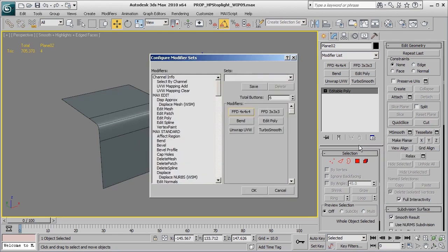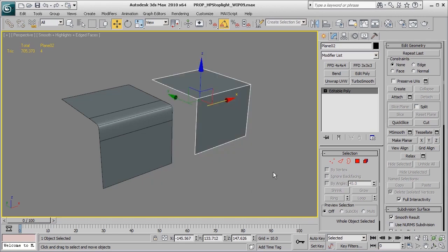Under Configure, you can adjust the number of modifiers, which will add extra buttons or reduce them—it's all up to you. Press OK and there we go. Now we'll have our TurboSmooth modifier here, which we'll be using quite a bit.